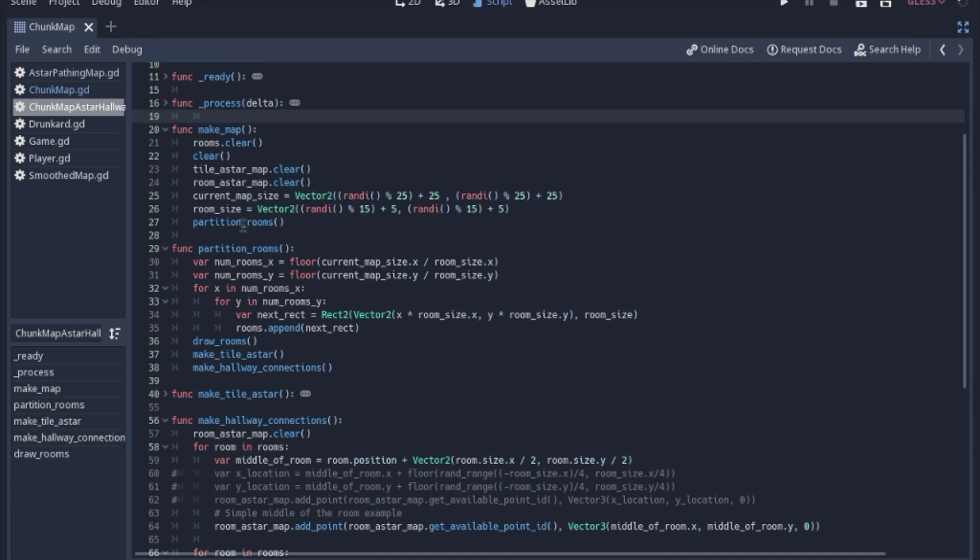So then we'll move down to partition rooms. Now this looks a little bit silly. I'll just throw it out there that this could just be commented that this is going to be the partition rooms.